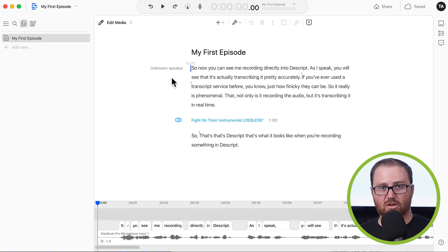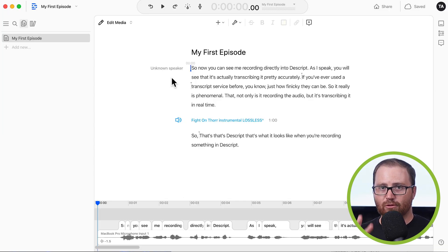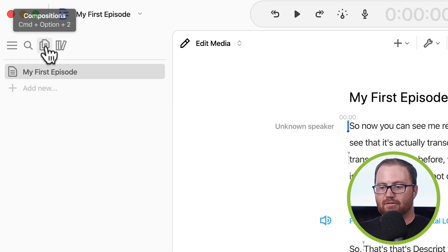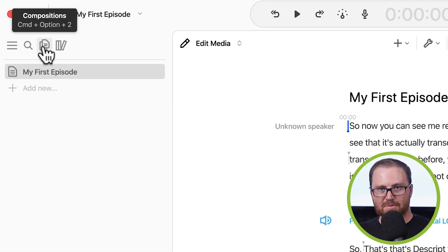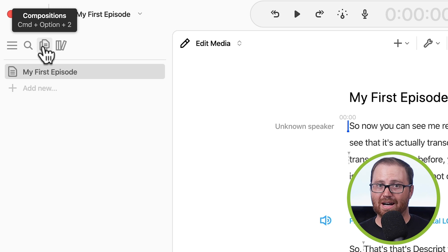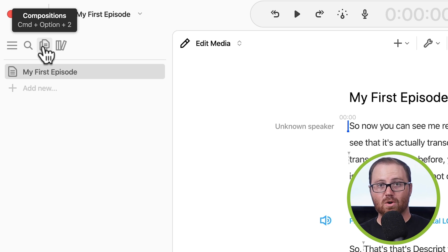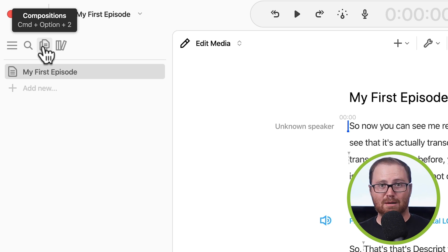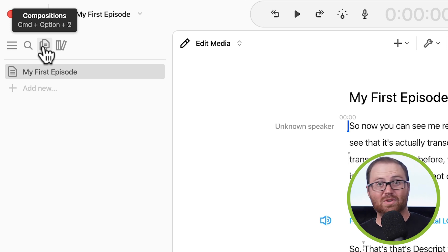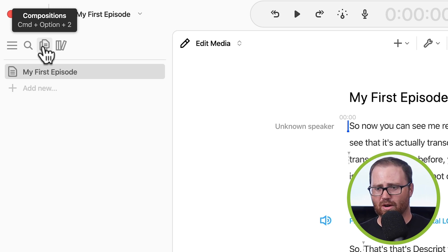So this is what your dashboard looks like once you jump into a project. And there are four main areas. On the left side, you have your compositions. Your compositions are essentially the segments of your podcast episode. You can have an intro composition, an interview composition, an outro composition, an ad read composition. It's just a really nice way of keeping everything organized.